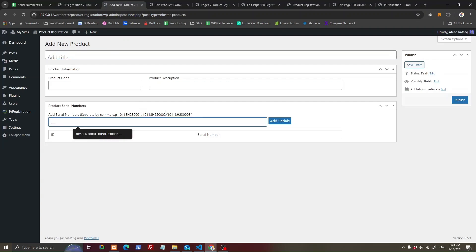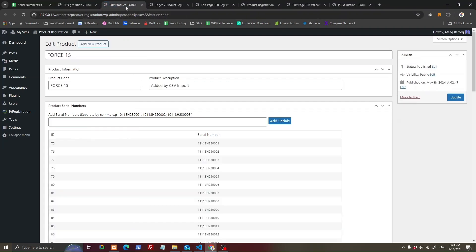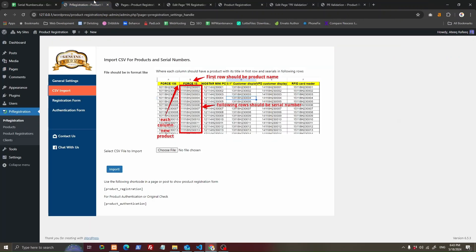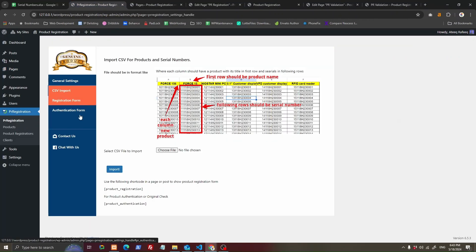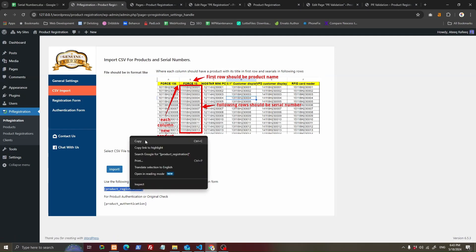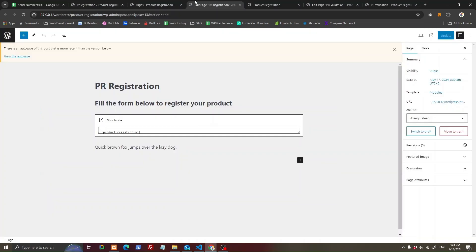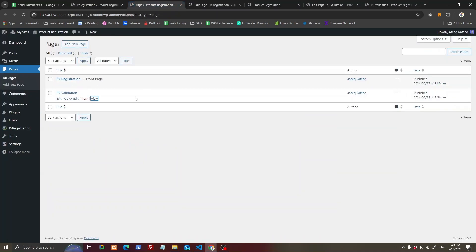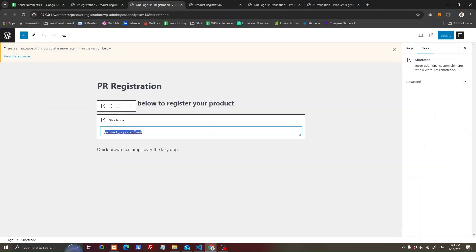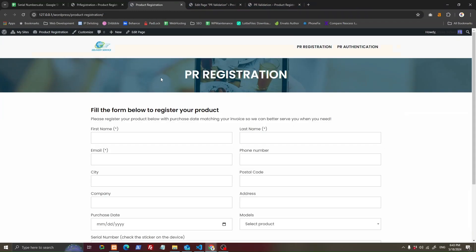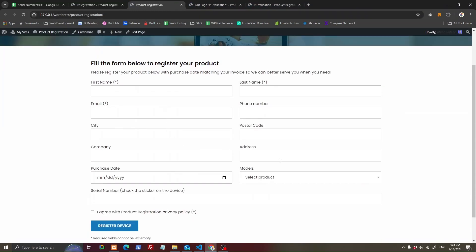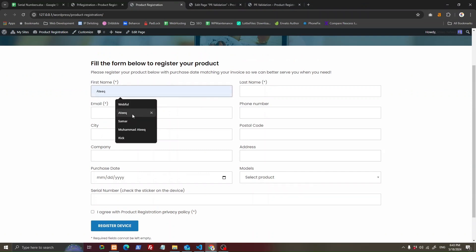After you have added your products, you can add the product registration shortcode in a page. Create a page by going to pages and add the product registration shortcode there, so your product registration form can show up like this. Then your customers can come in and start filling up the form.